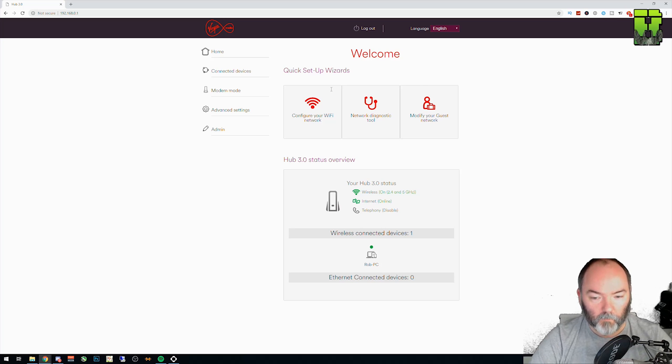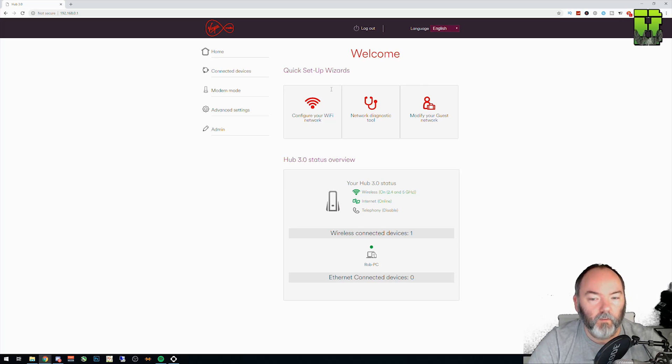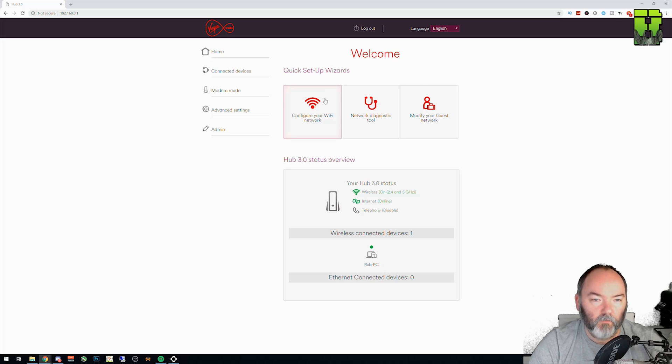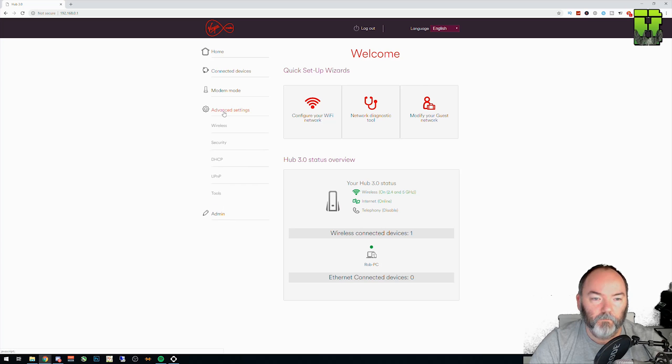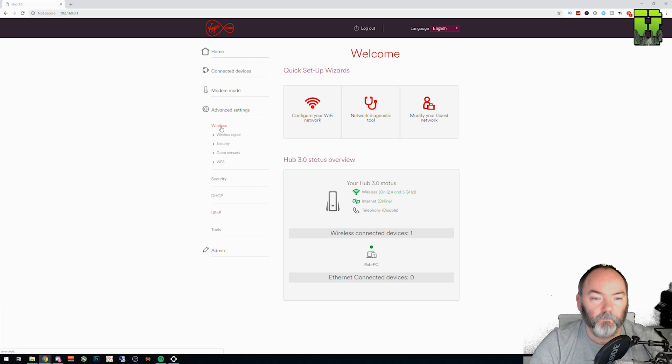I've reset mine, which it'll ask you to do anyway. But if you haven't done that, that's where you'll find the login for it. So once you've logged in, you're going to need to go to Advanced Settings. You need to go to Wireless, Wireless signal.